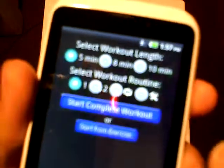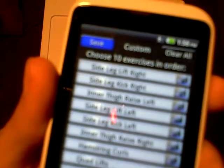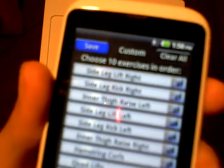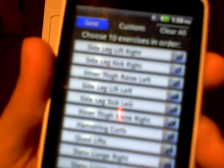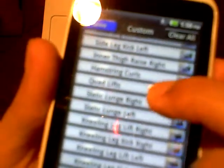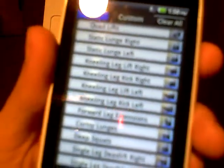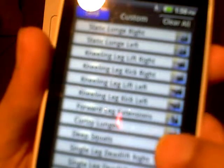And finally, legs. In legs there is side leg lift right, side leg kick right, inner thigh raise left, side leg lift left, side leg kick left, inner thigh raise right, hamstring curls, quad lifts, static lunge right, static lunge left, kneeling leg lift right, kneeling leg kick right, kneeling leg lift left, kneeling leg kick left, forward leg extensions, curtsy lunges, deep squats, single leg deadlift right, single leg deadlift left, and jump squats.